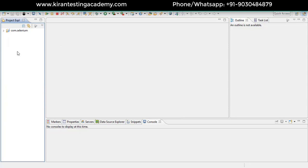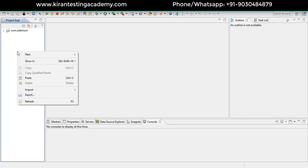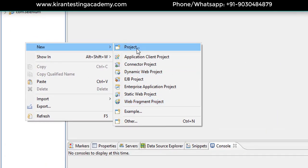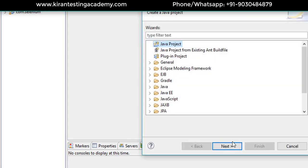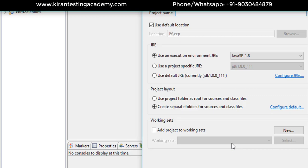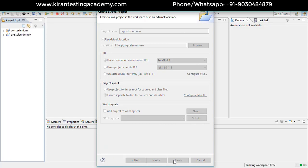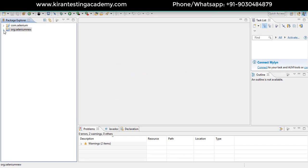To create a project, right-click on the white area in the Project Explorer, go to New, and click on Project — or directly click Create Java Project. Select Java Project from the list and click Next. Generally, organizations name projects as com.dot or org.dot followed by the project name. I'll name mine org.selenium.new. Click Finish. Once created, expand the project — you'll see Java System Libraries and an SRC folder.